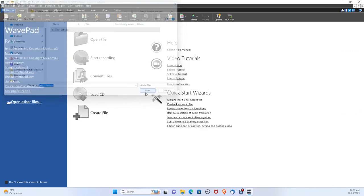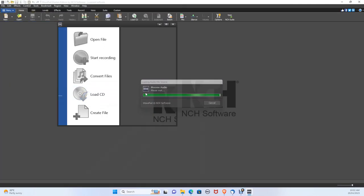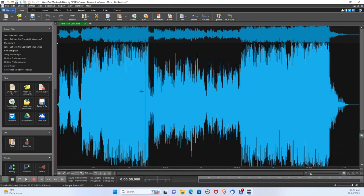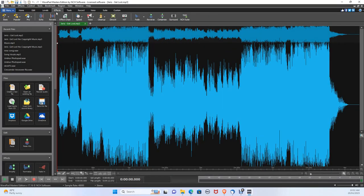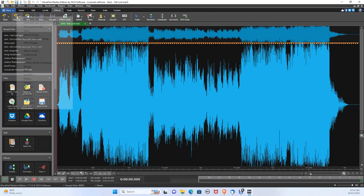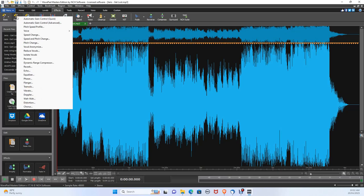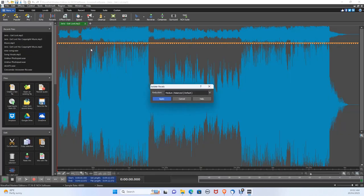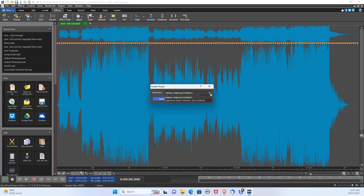Now let's remove the vocals. Let's go to the Effects tab then click popular voice isolate vocals. Now there are three different levels of reduction. Let's choose medium and press apply. This may take a couple of seconds depending on your PC.